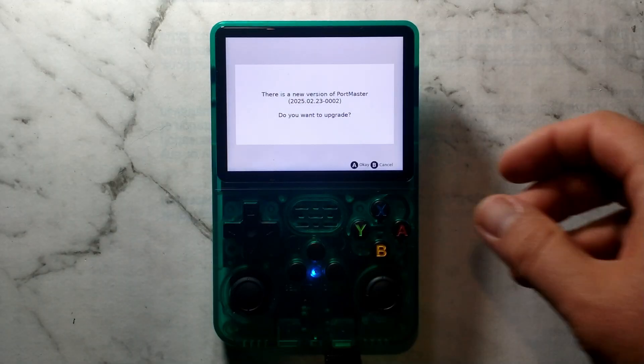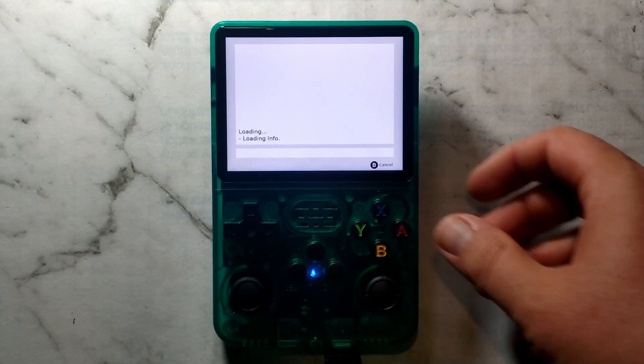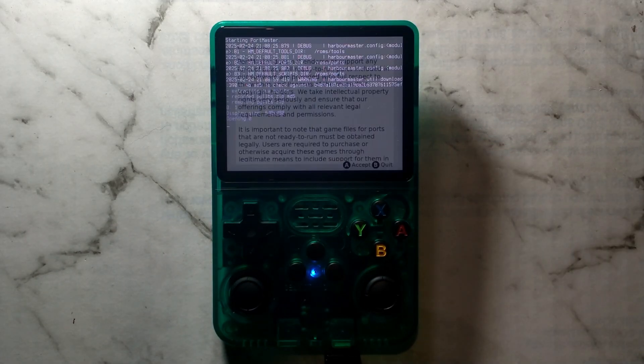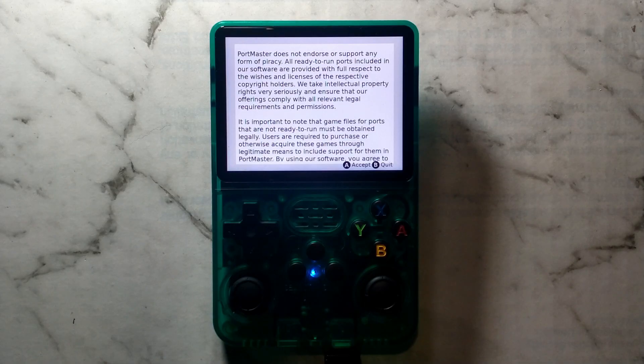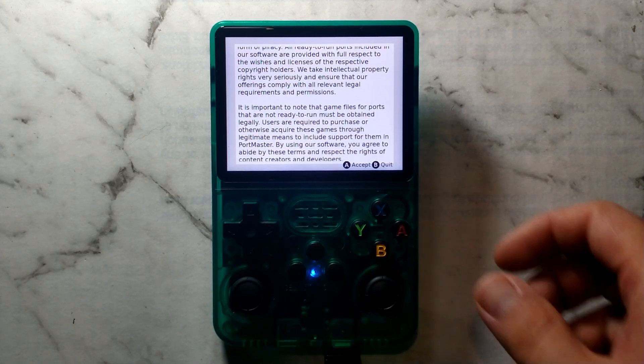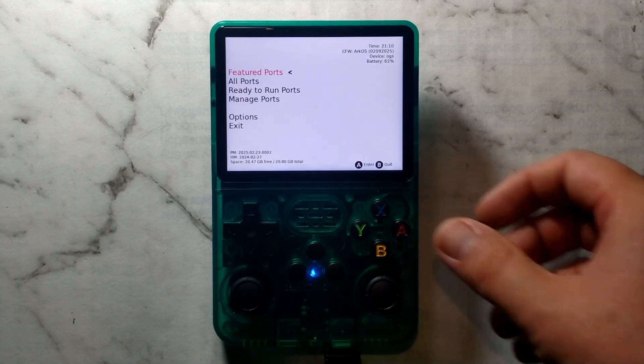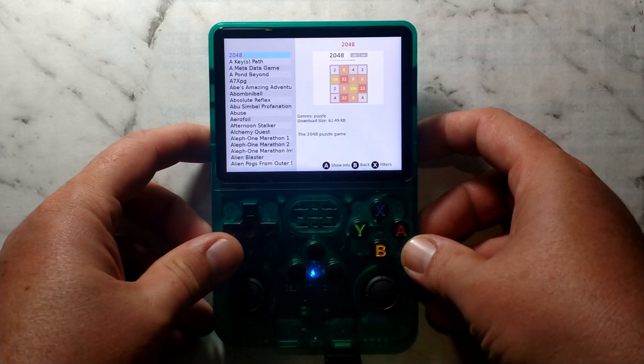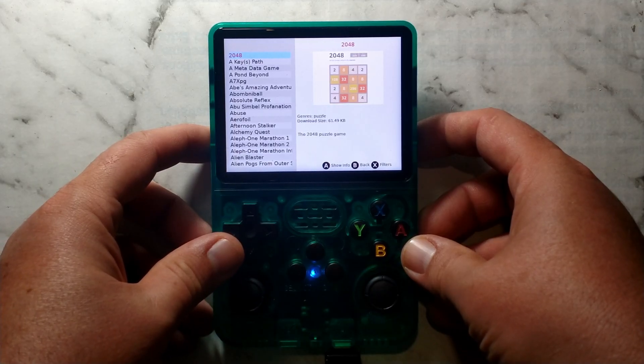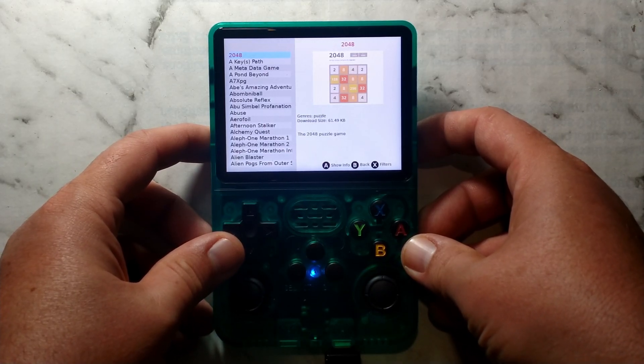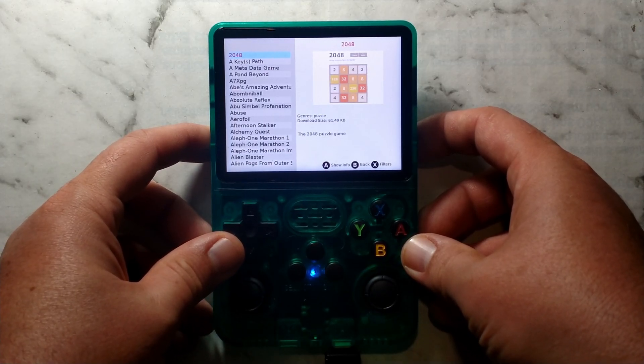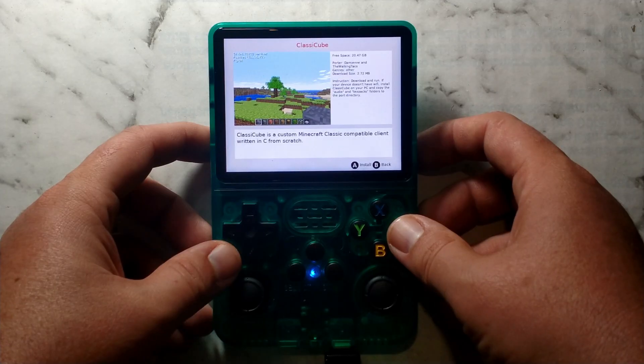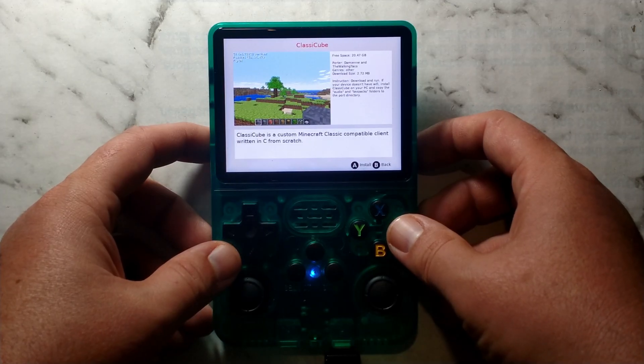Press A to upgrade. Once it's finished installing, press OK. After waiting 15 seconds for the disclaimer, press A to accept. From here, we'll go down to all ports and we'll scroll all the way down to Classic Cube. You can press R2 to scroll pages. Press A to show info, and press A again to install.